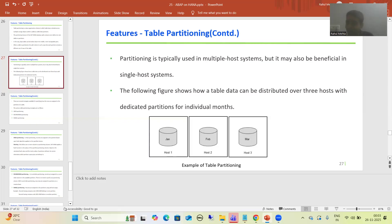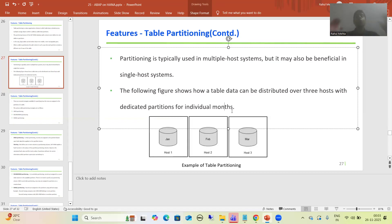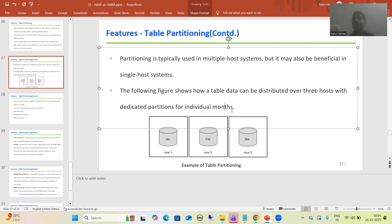As per the theory, partitioning is very important and is typically used in multiple host systems. You can see this in the figure where table data is distributed across three hosts with a dedicated partition for each individual month. This does not mean it is not useful in a single host — but it provides more benefit in a multiple host system.